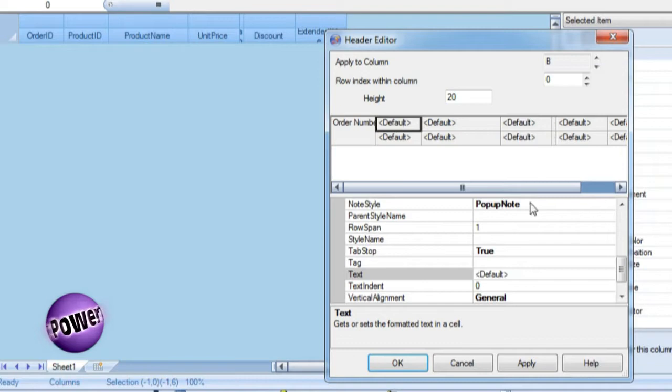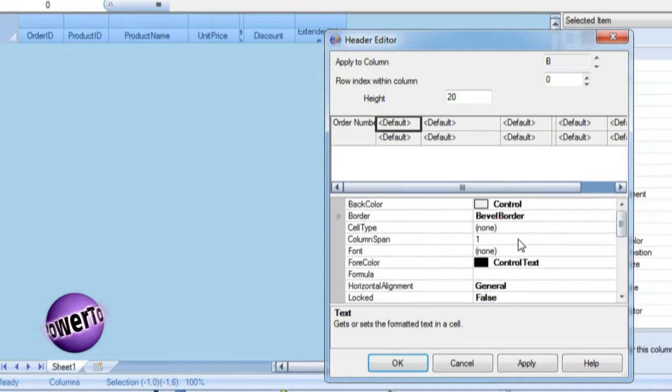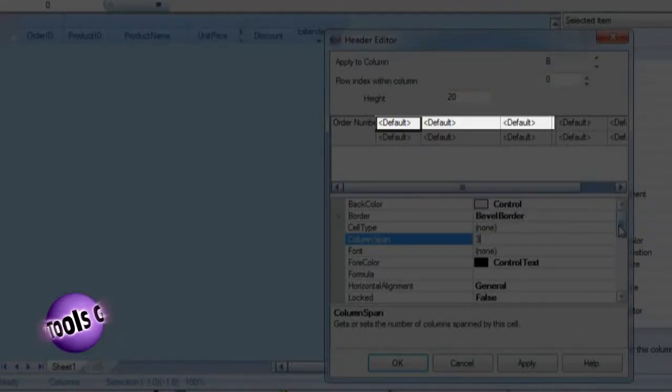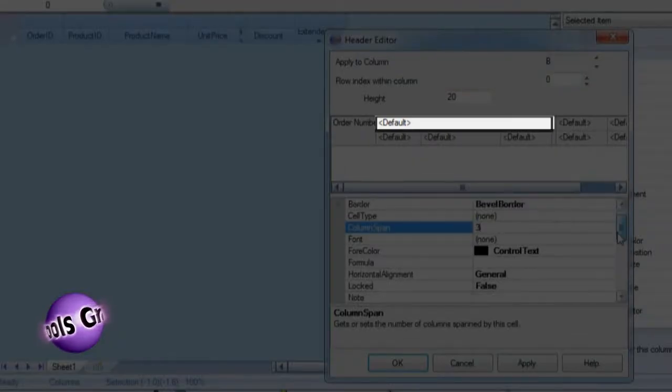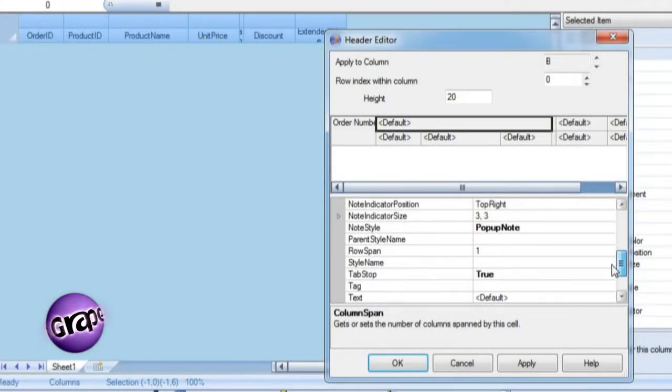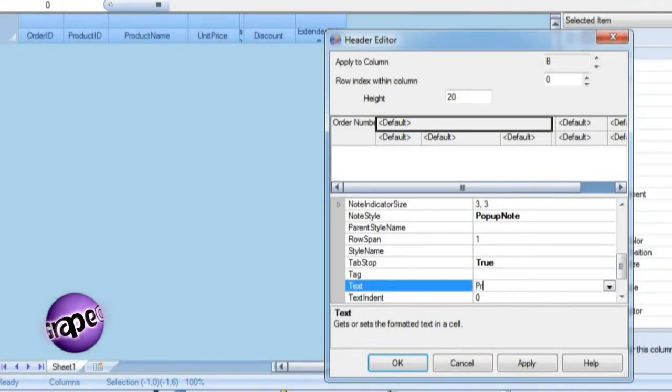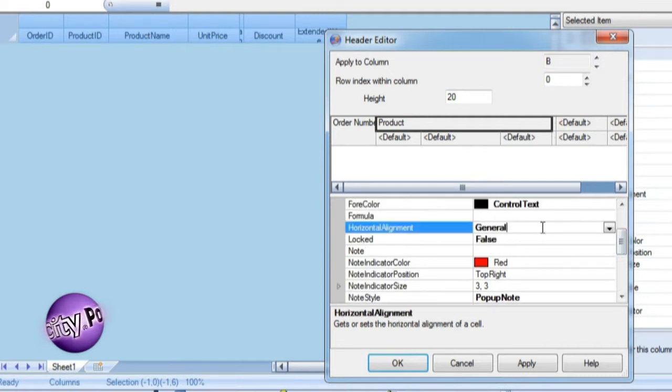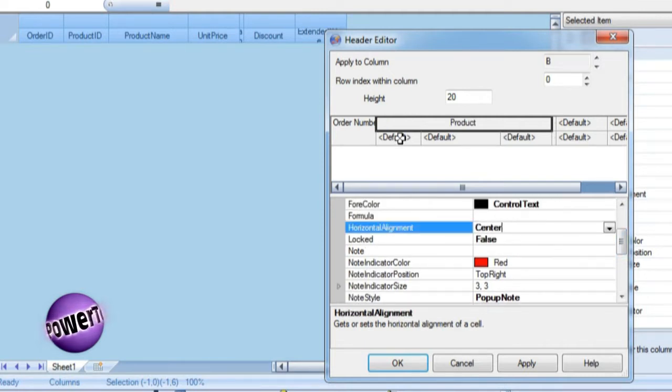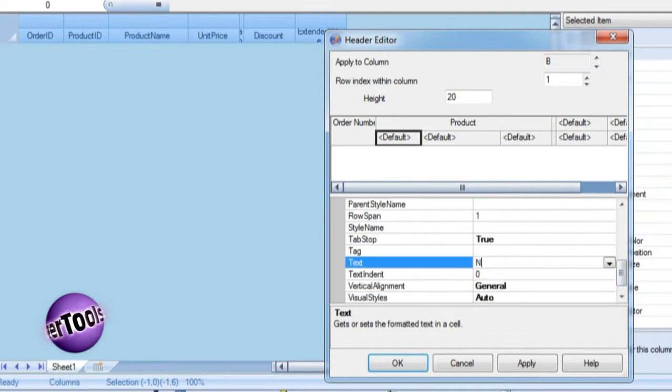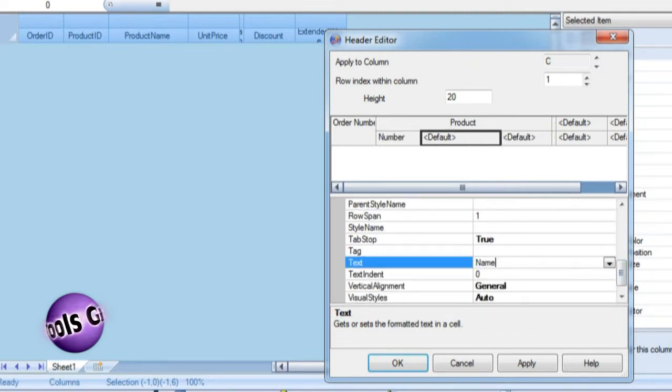The product grouping is achieved by spanning the title product across the top row of the three columns containing product data. Center the text horizontally across the span columns to further convey the grouping concept. Now set the subheaders to the titles number, name, and price.